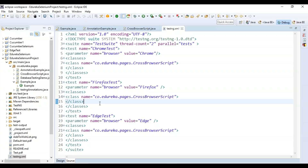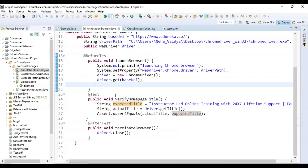If you want to know how to run a cross-browser script in more detail, you can check out the video on our YouTube playlist. This is how you use all the annotations — you can configure your TestNG file and XML file based on the script written in your class file, and each annotation serves a different purpose.